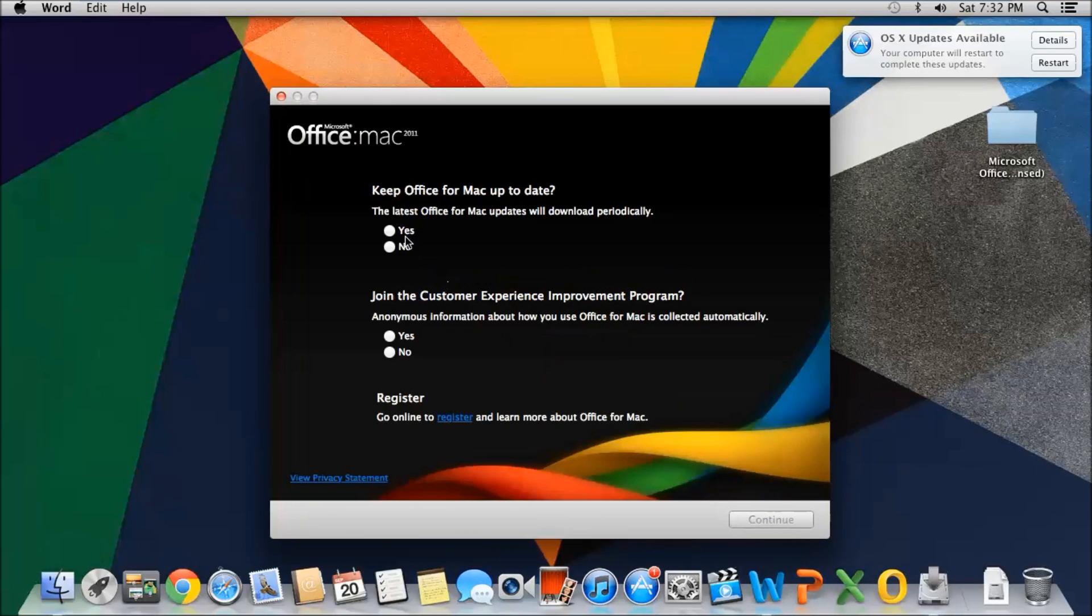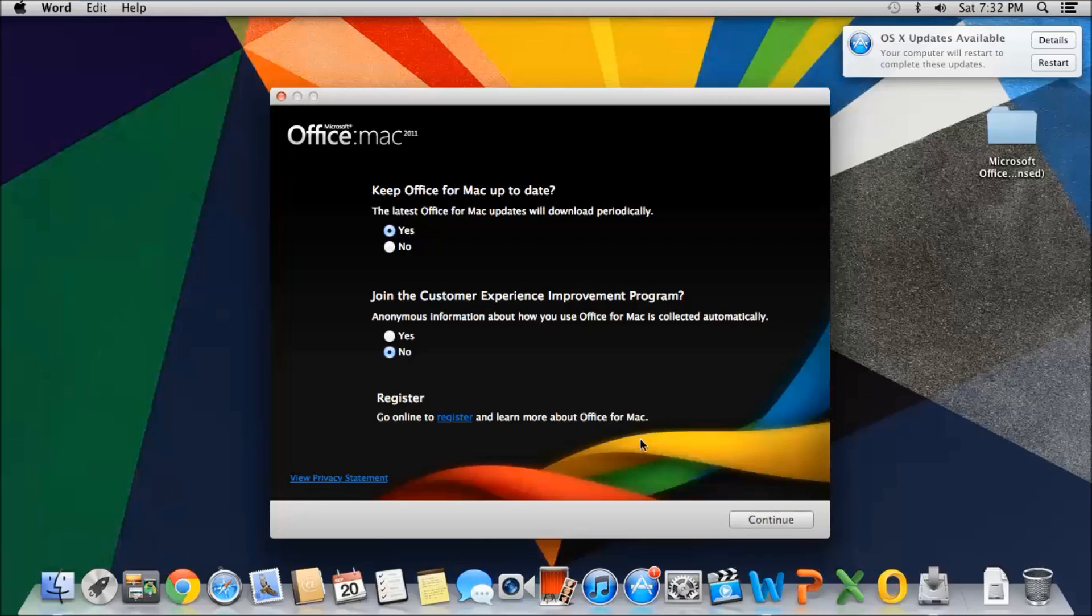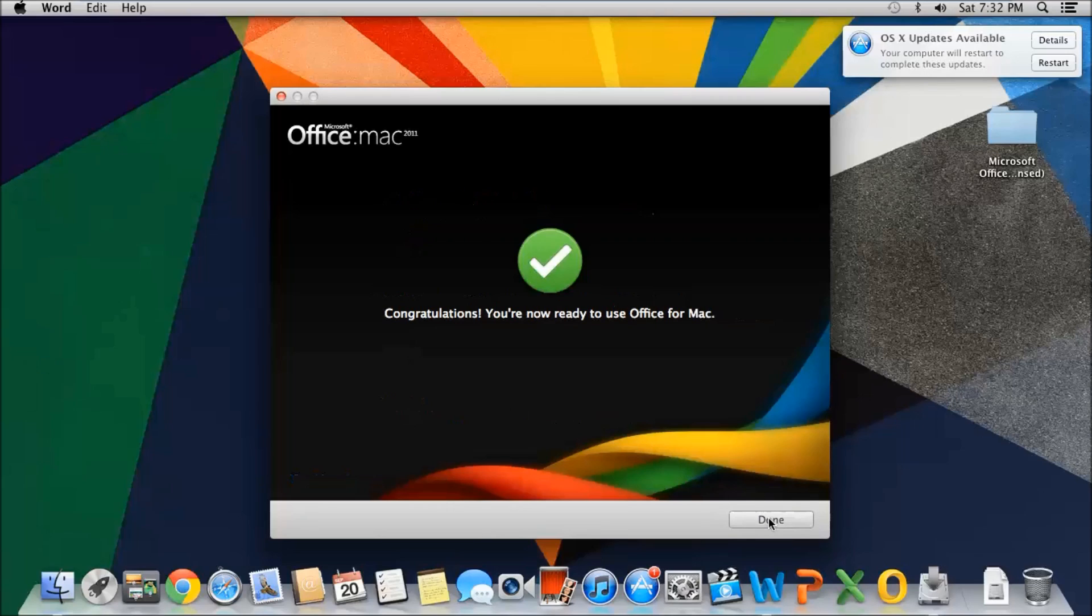And for the latest updates, you can click Yes. It's the best option. And then the anonymous information, you can click Yes or No. It doesn't matter. I'm just going to click No. And now it says that I'm ready to use Office for Mac.